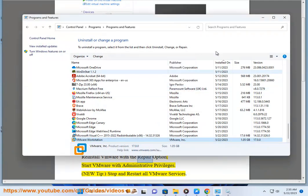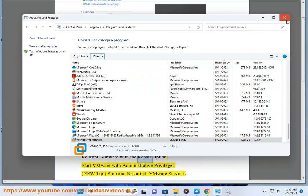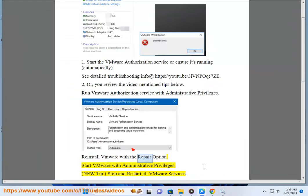3. New tip: Stop and restart all VMware services.